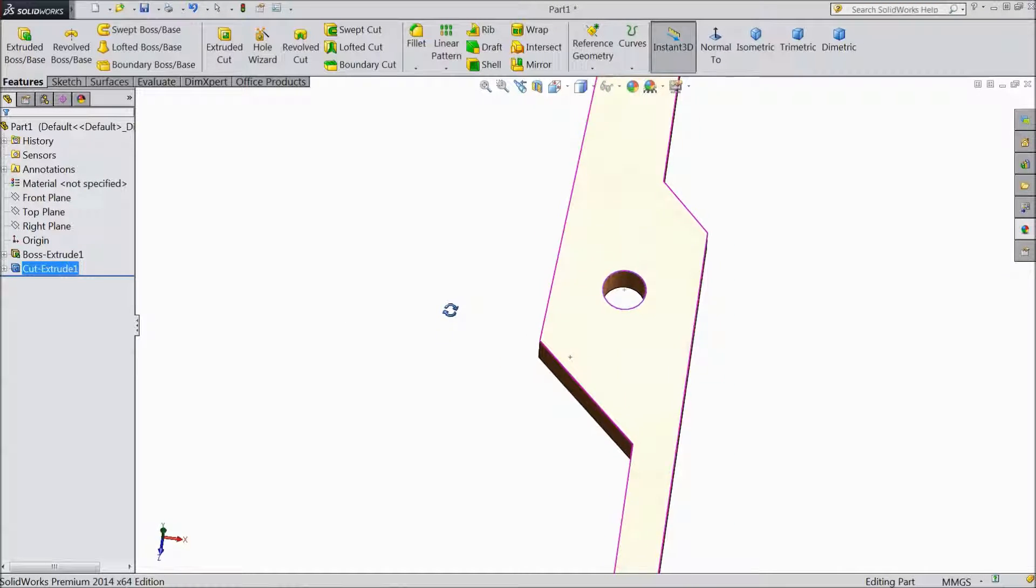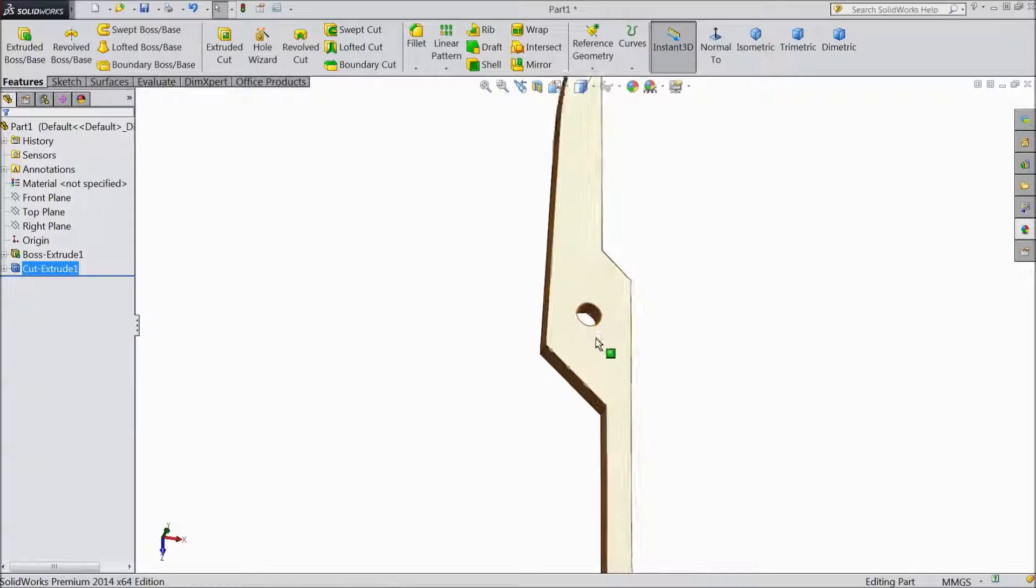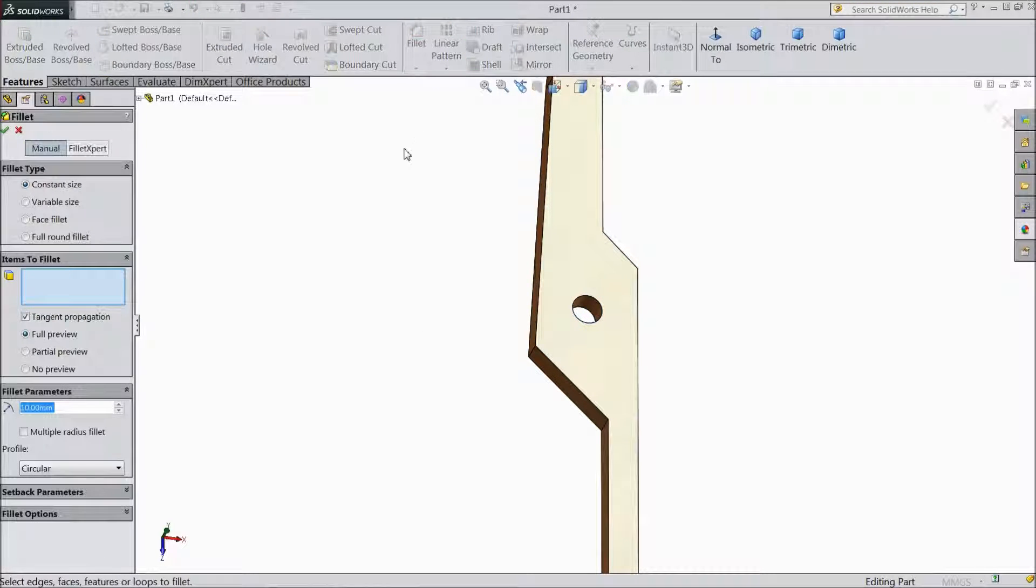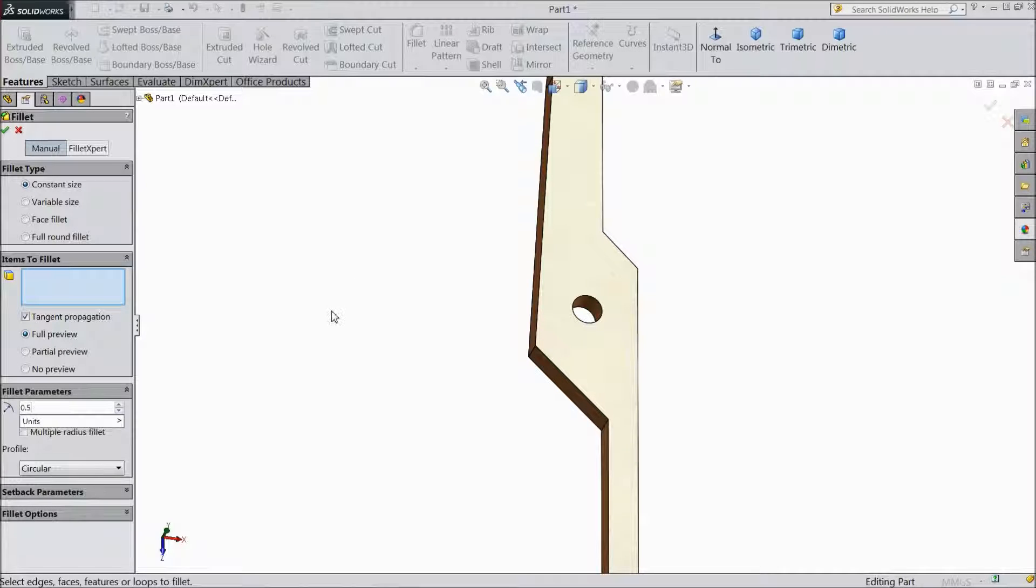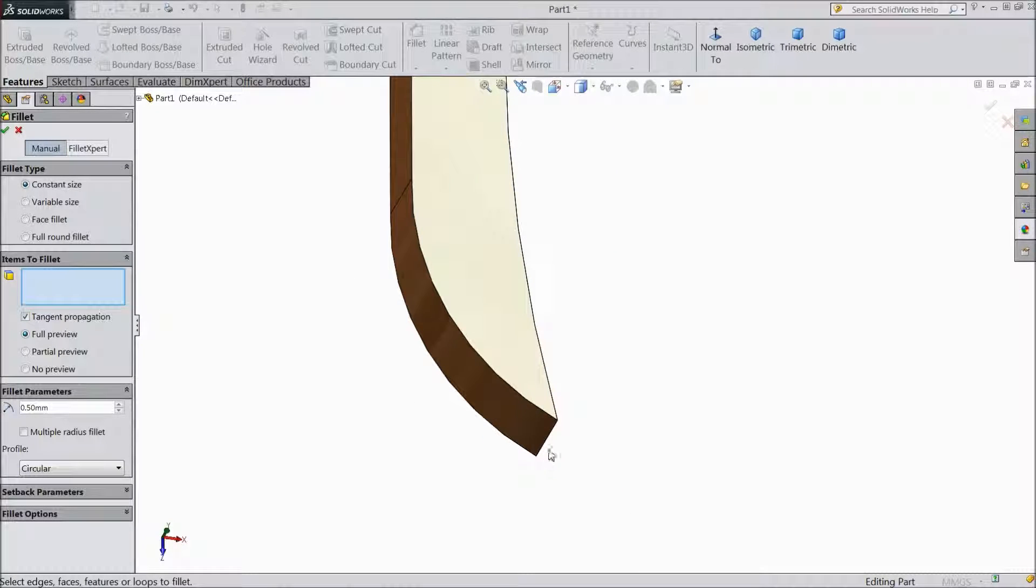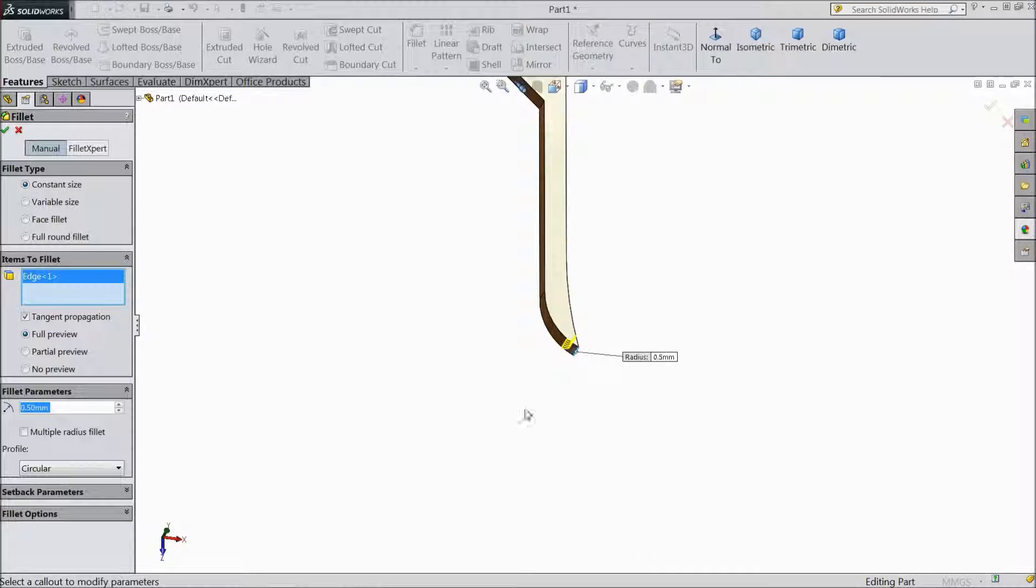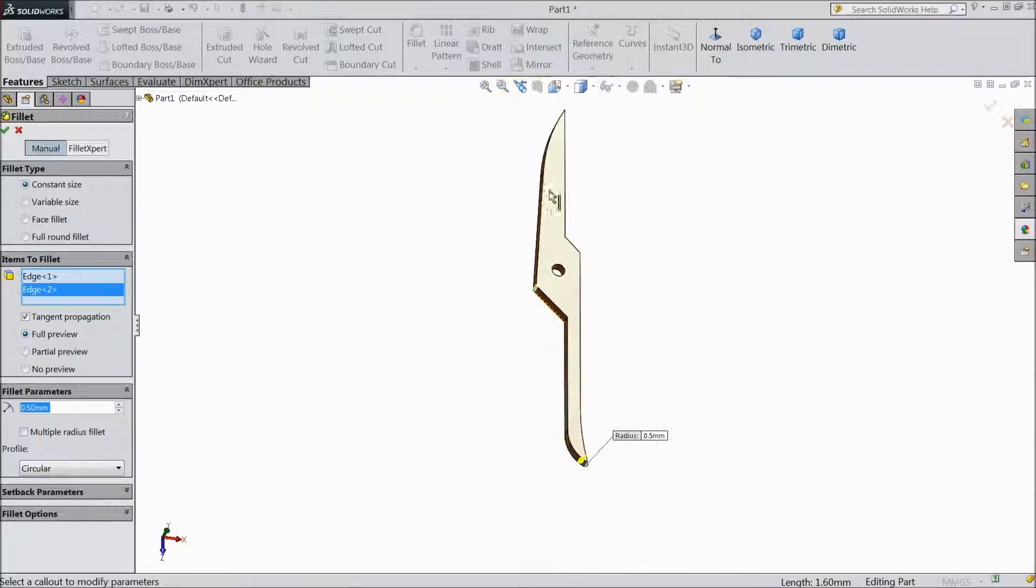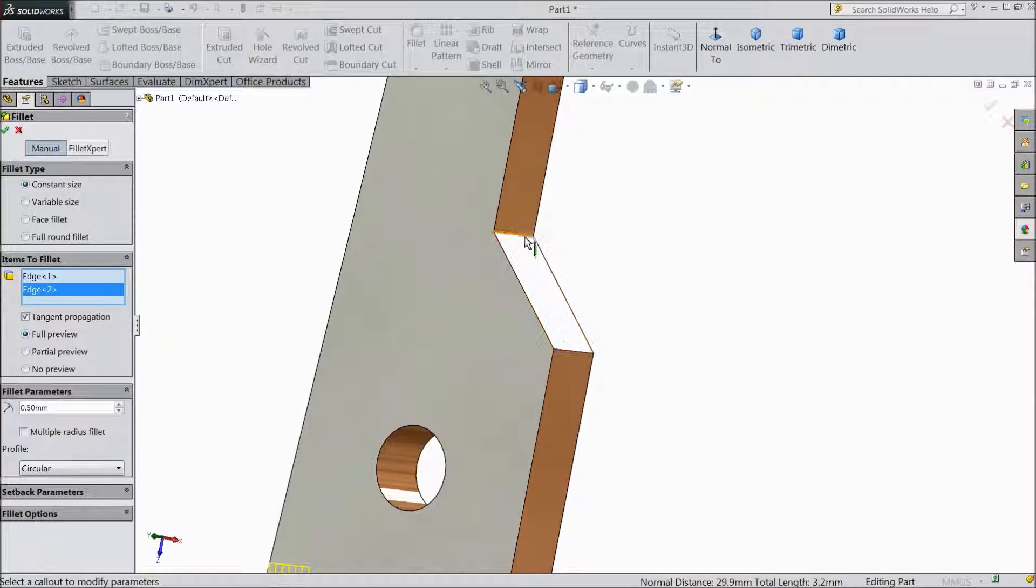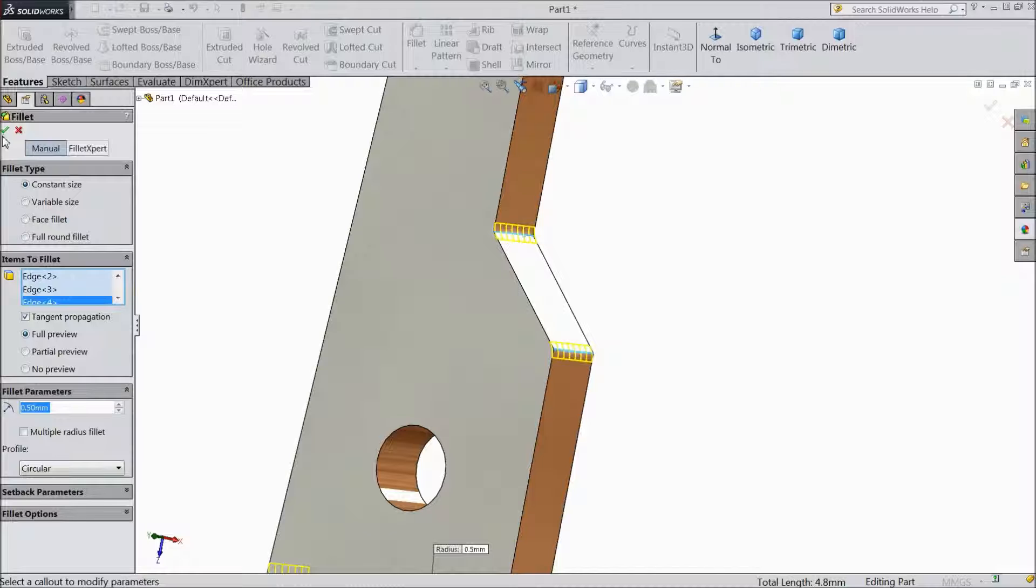Now choose Fillet, choose 0.5mm, choose this sharp edge, this edge, and select both these edges. Click OK.